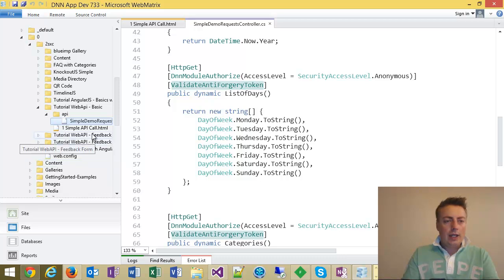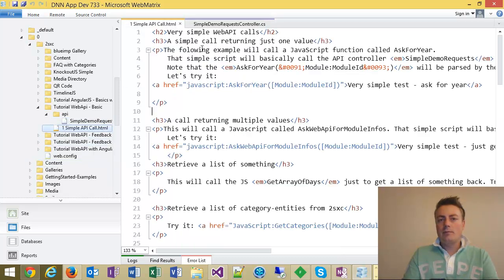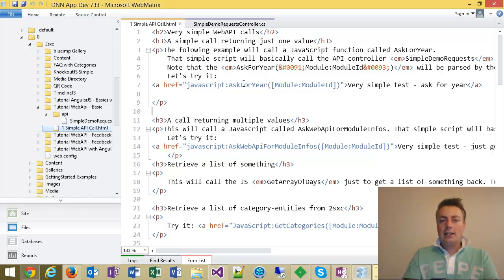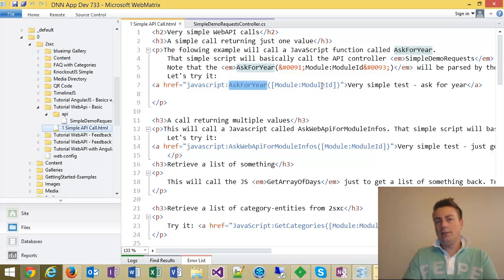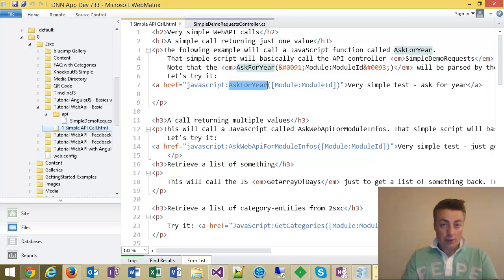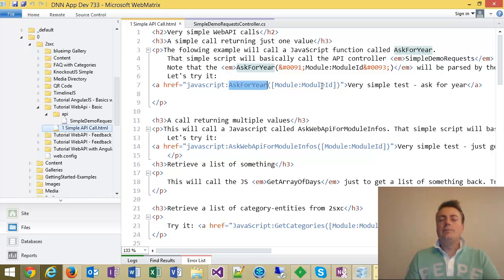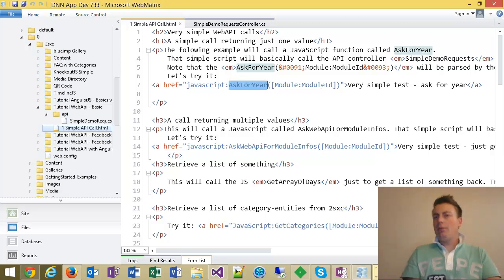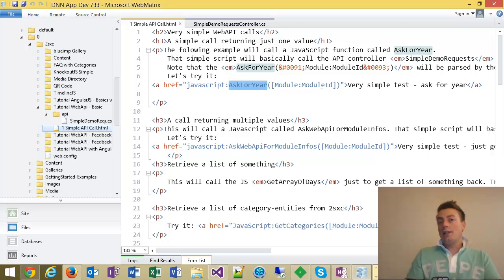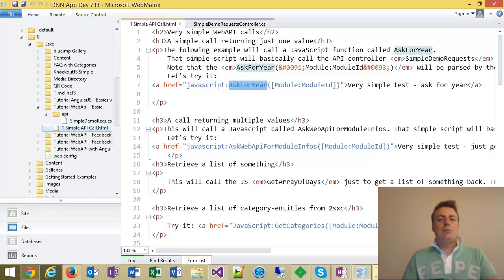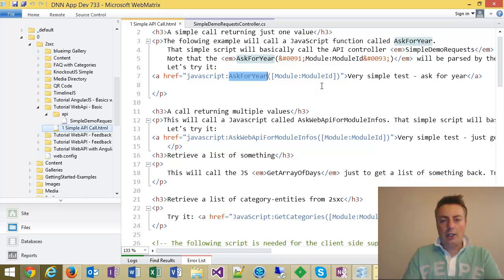Now, let's look at the HTML file. It of course starts with some instructions, which you saw on the screen before. And basically, here's a JavaScript, ask for year, and it'll pass the module ID in. The module ID is important because each module would have different APIs, right? If it were a gallery, for example, it could have different APIs than a contact form. So of course, to wire it up automatically, it has to know which module we're talking to.